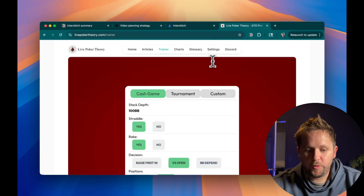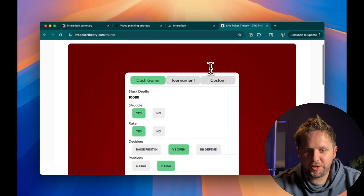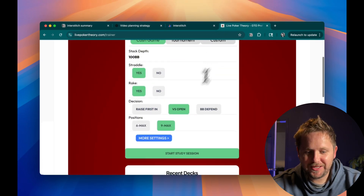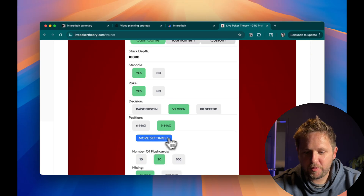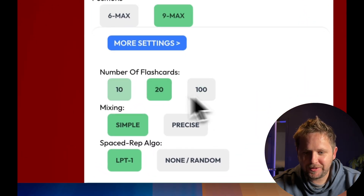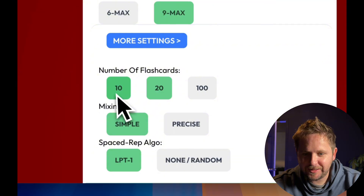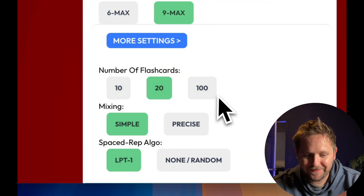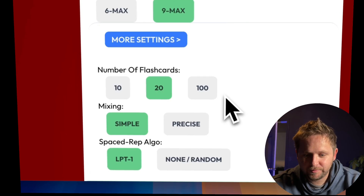I want to quickly show you the app I'm actually changing. It's a flashcard trainer for corporate players. You can see that users can currently select either 10, 20, or 100 cards. I'm going to add a 50-card option as something really simple for Claude to implement.